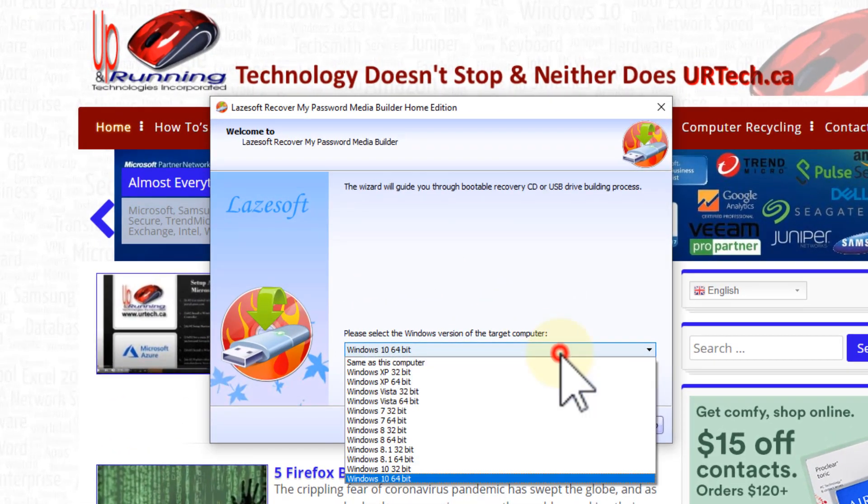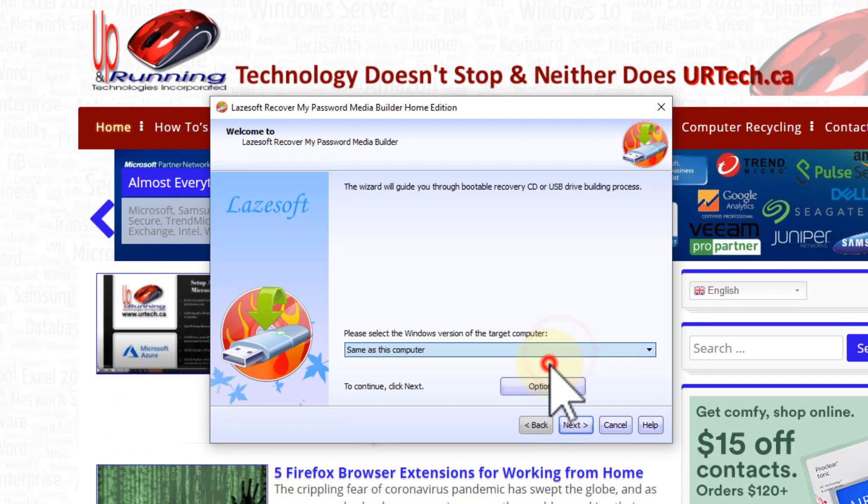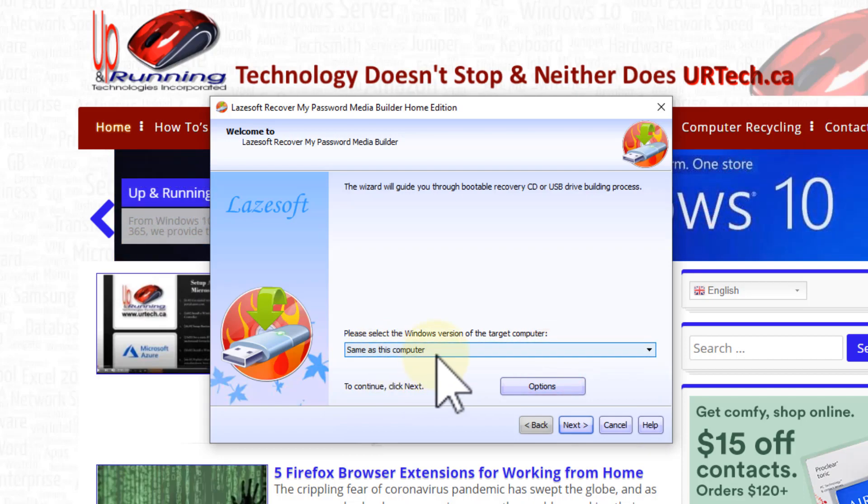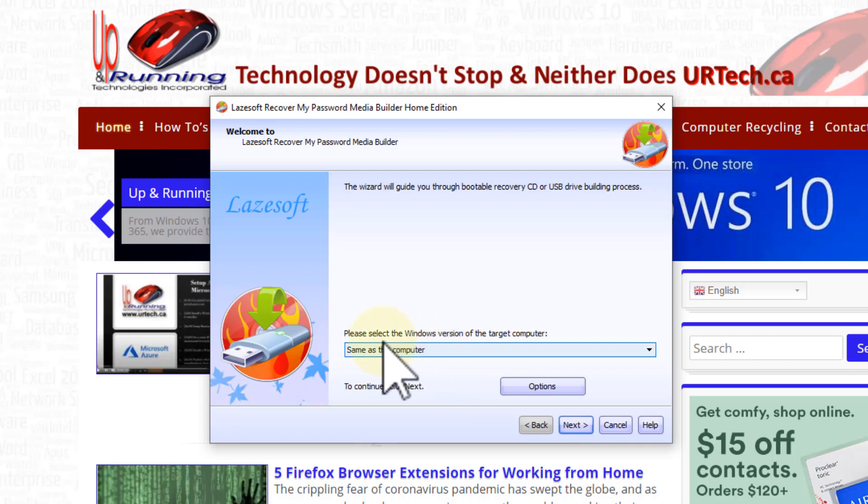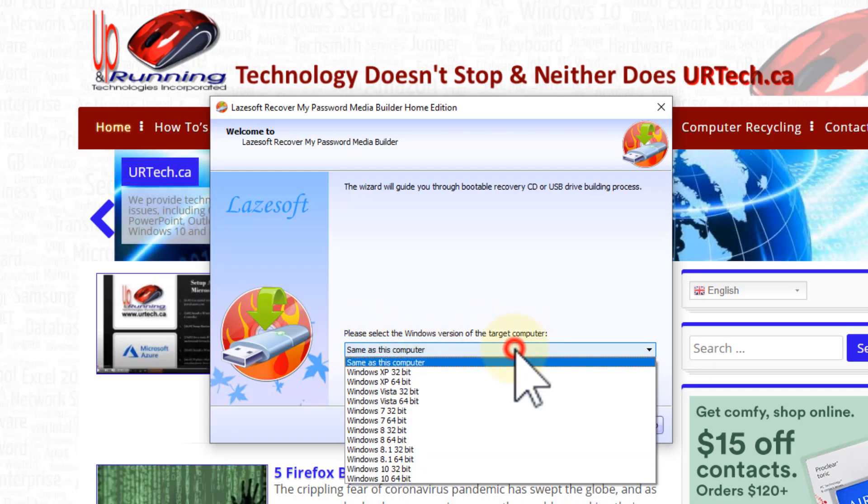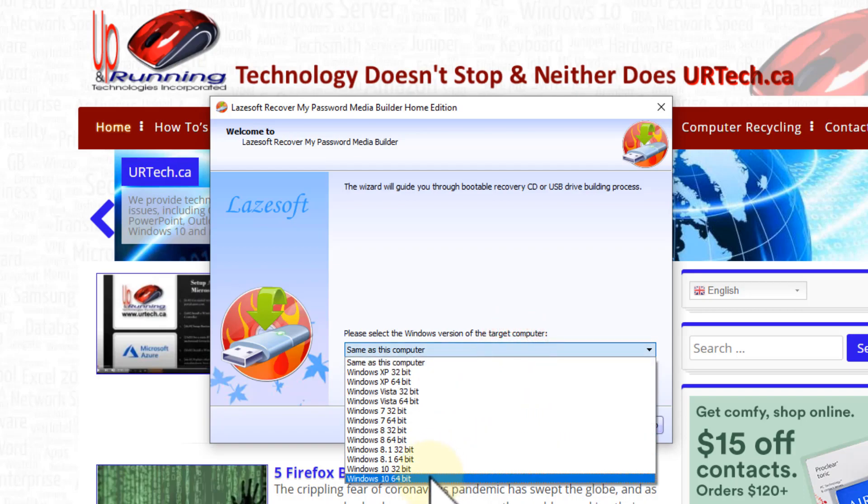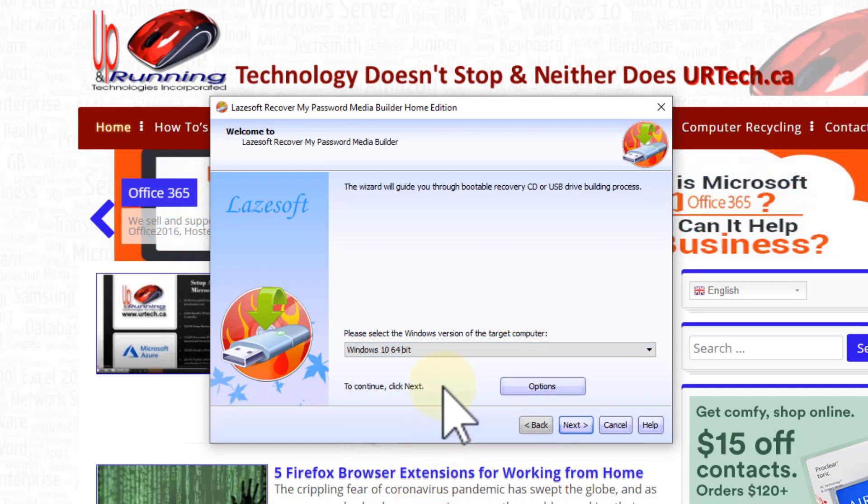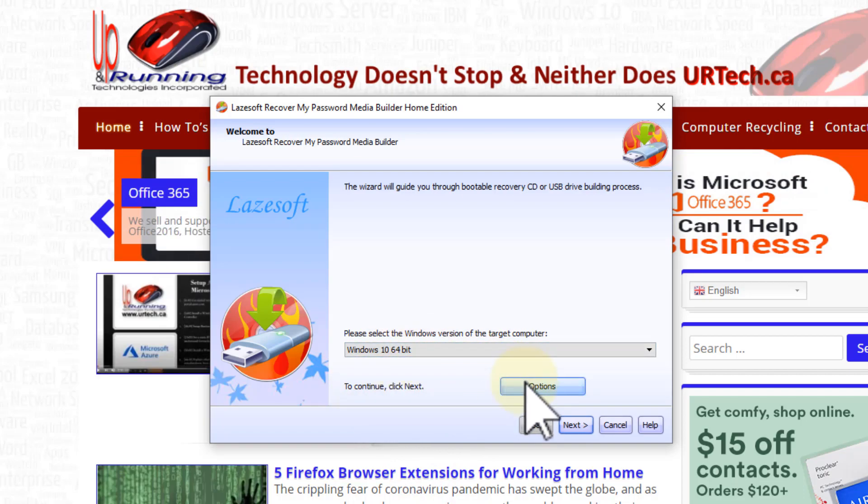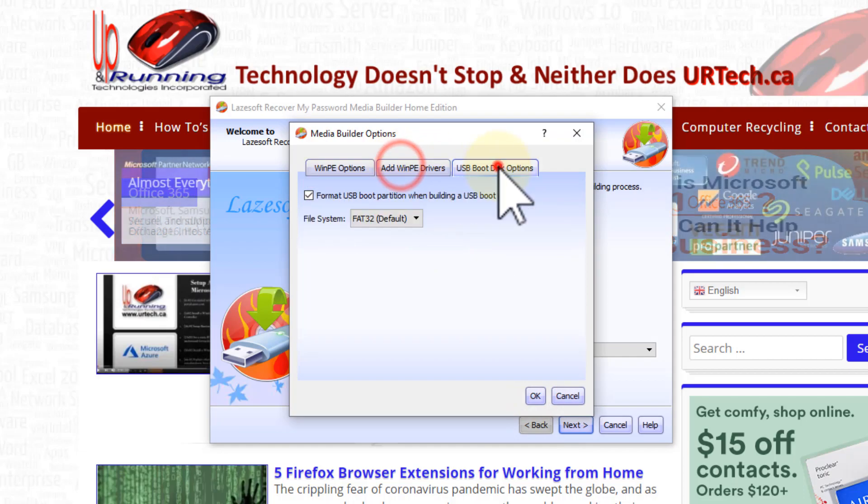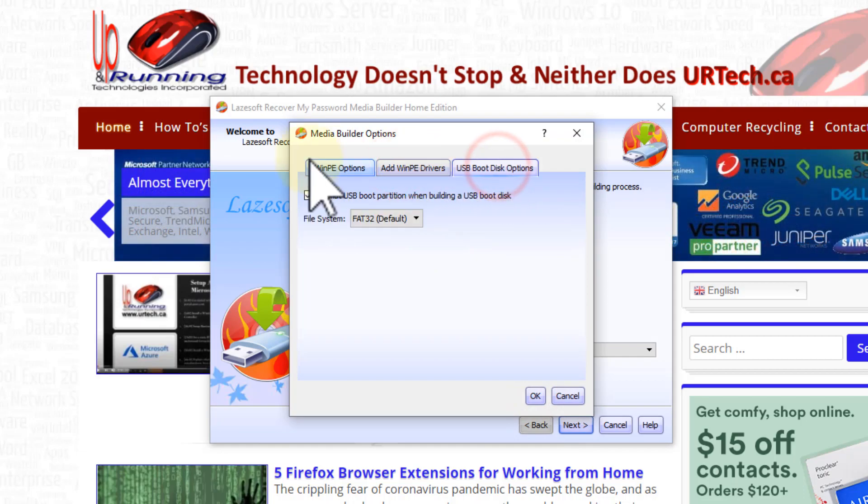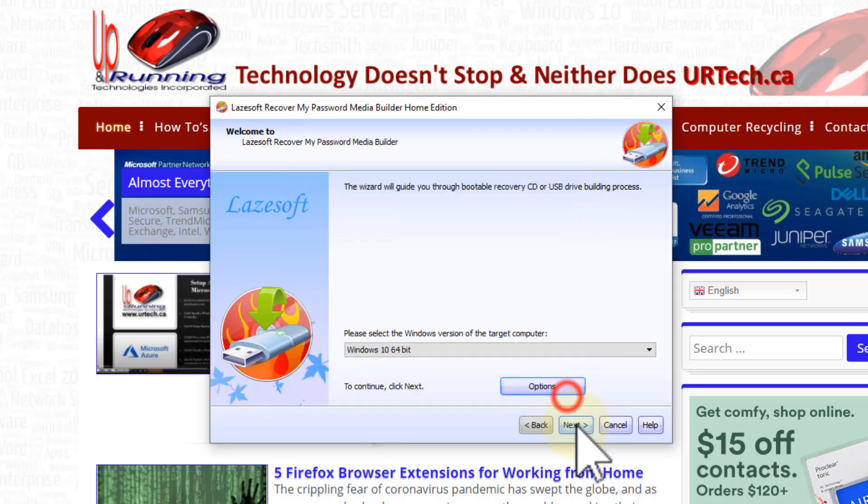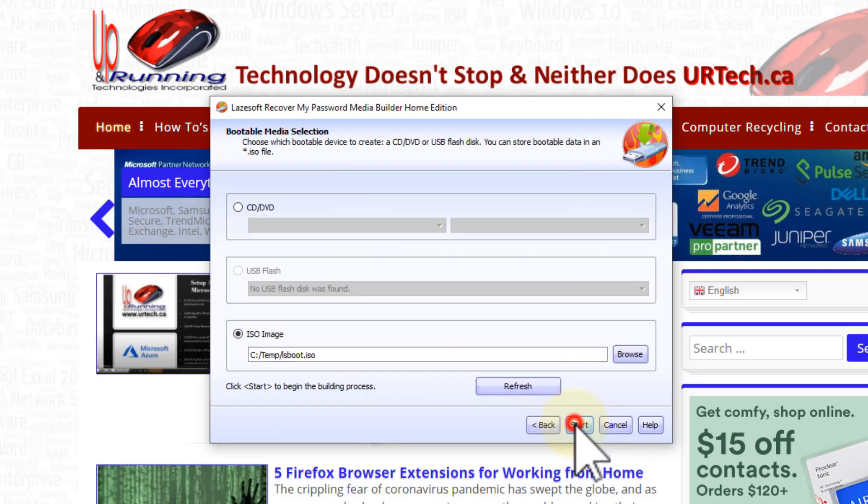Now, when this comes up by default, it comes up as same as this computer. By the way, it's just a couple of little things you need to do to get this to work for you. Same as this computer is what this comes up with by default. I found it gets it wrong. So I just manually select Windows 10 64-bit, which, unless you're living in the dark ages, is what yours is too. So we'll go through options, although there's nothing to change here. You just leave them at default and you click next.